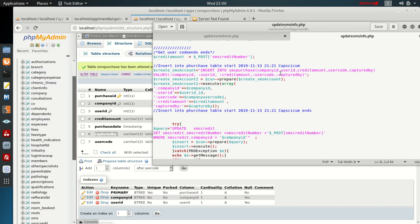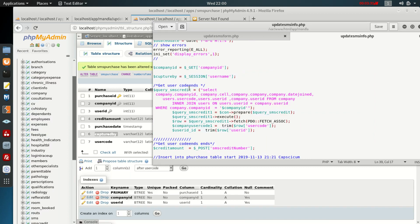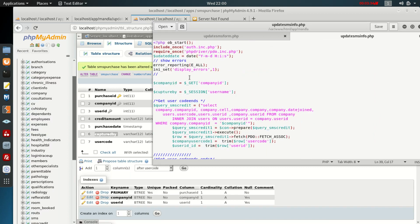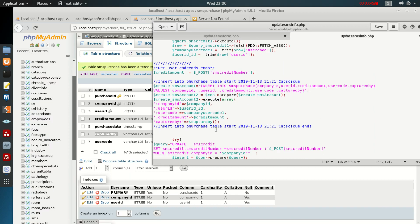Let's look more carefully. We have 'captured_by' defined here, and here it also says 'captured_by', and the binding also says 'captured_by'. But it's telling us it's not defined — I'm not sure why it's doing this.